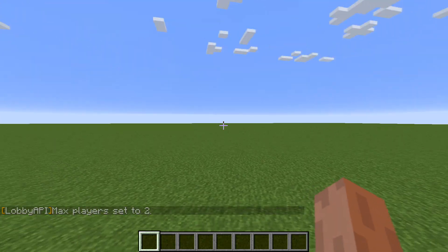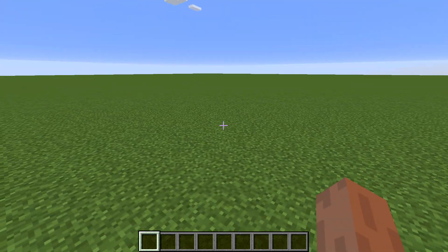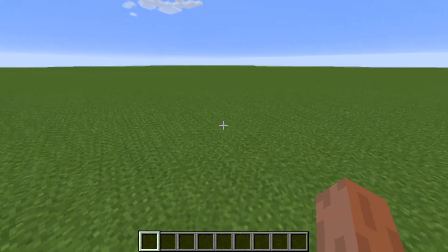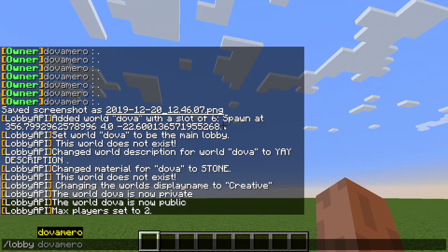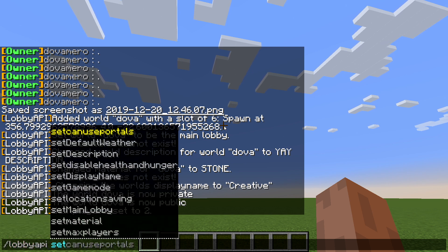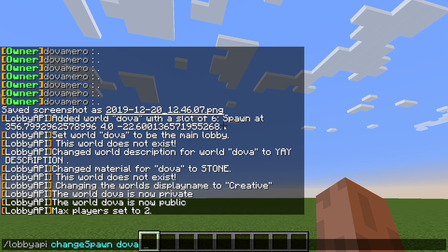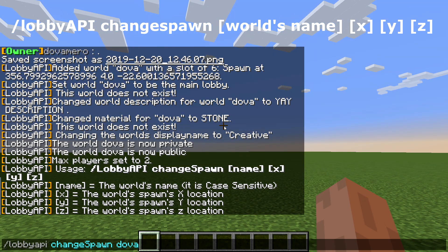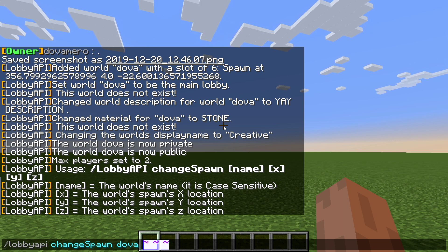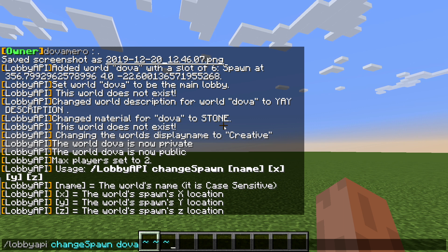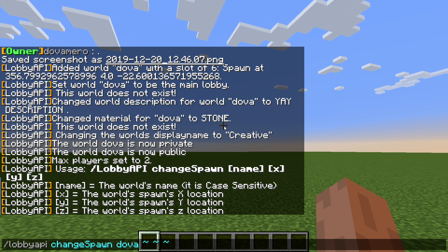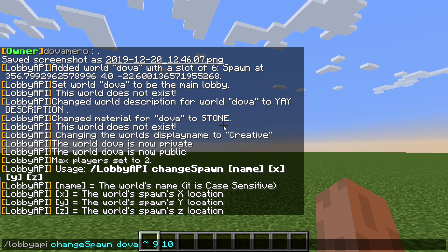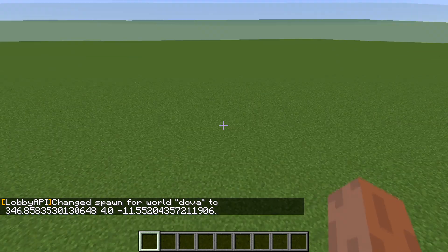What if you want to change the spawn location? Use /lobby API change spawn, then the world name. You can specify X, Y, and Z coordinates, or use a tilde (~) notation to use your current position. The tilde means 'at the X, Y, and Z position I'm standing at right now.' The spawn has been changed — type /hub and you'll be at the new location.